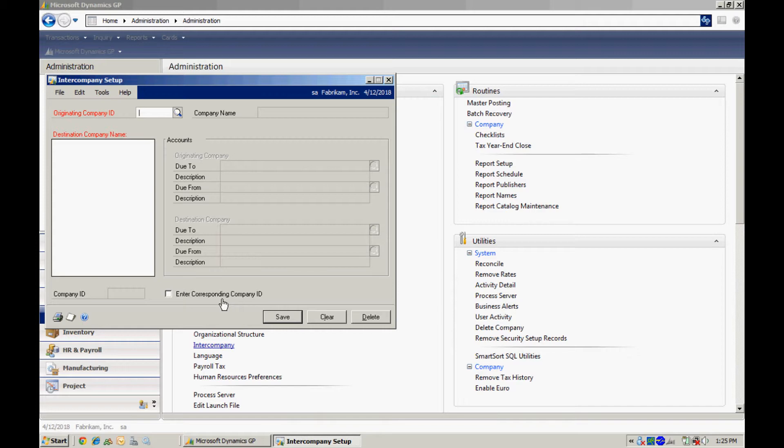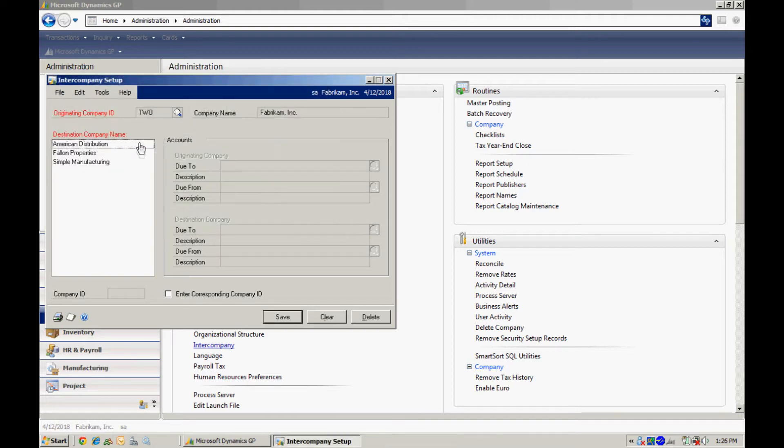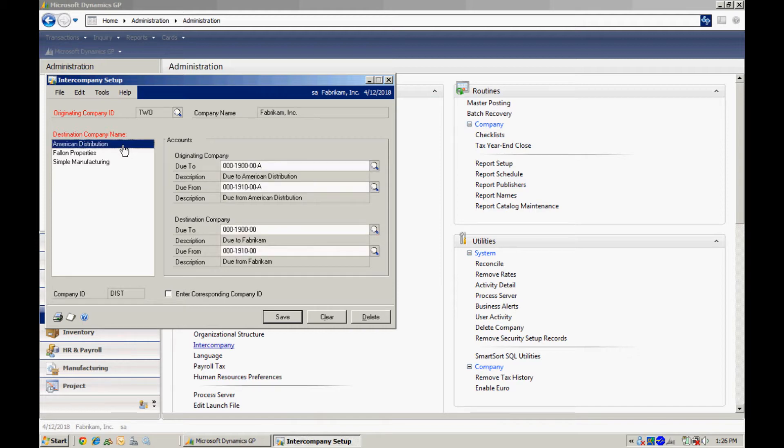In this window, I define the relationships between one company and another company. So let's take a look at Fabricam. I'll bring that up. I've got a number of companies in my system.